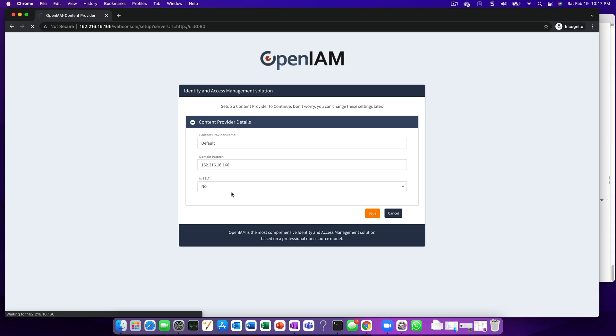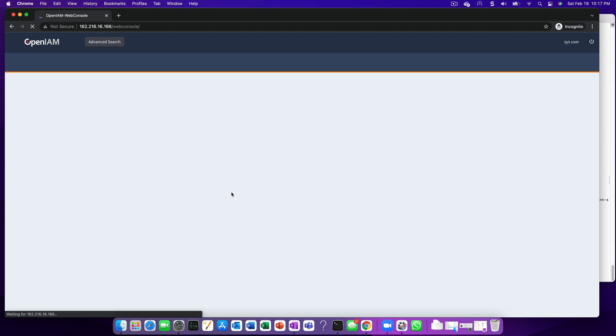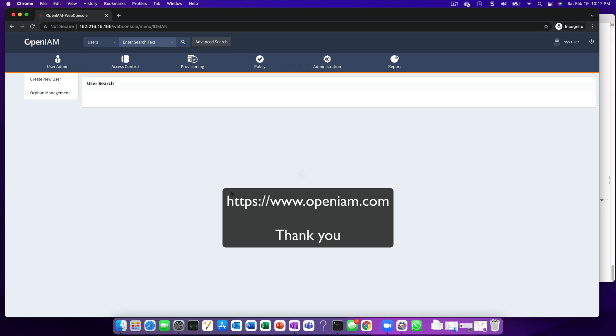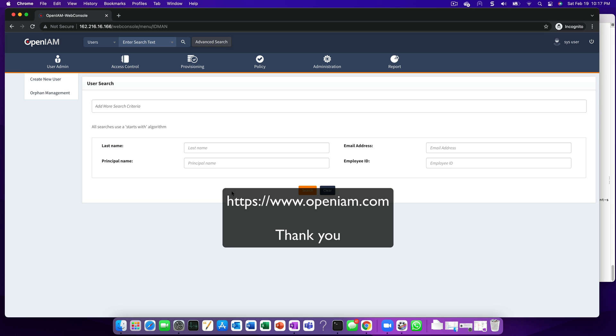Once the content provider has been saved, you're ready to use the application. If you have any questions, drop us a note through our website at www.openam.com. Thank you for watching this video.